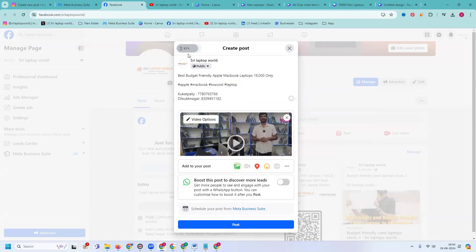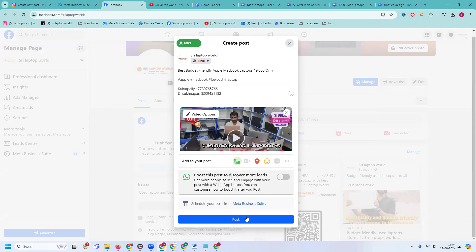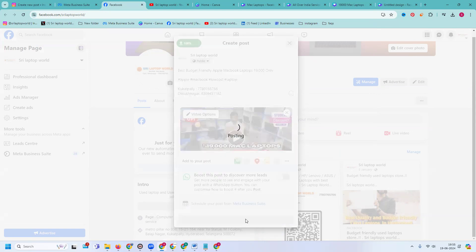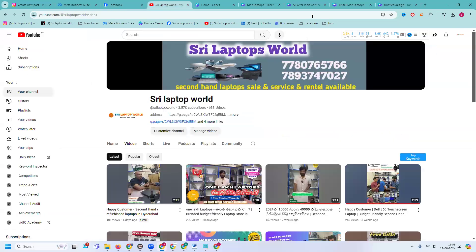The particular thumbnail you are using here — save this option and thumbnail will be used here. After uploading is finished 100 percent, you publish your particular post. This option will be for lead purpose in WhatsApp. 'Boost this post to discover more leads' — so right now I don't go with paid ads, I'm going with organic marketing. Click for Post and this video will simply upload here.